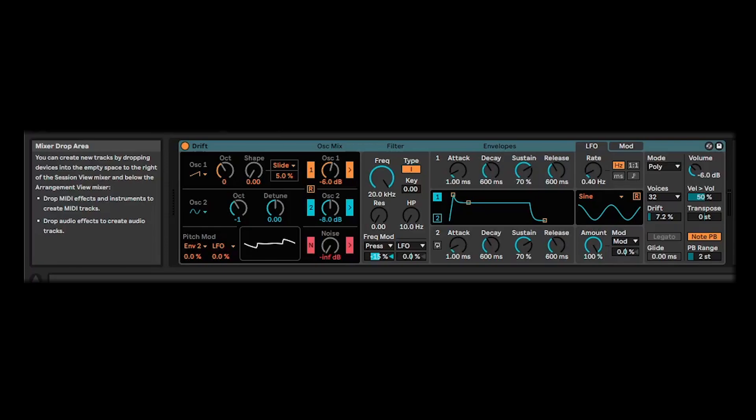At the moment, Live 11.3 is in public beta, which is what I'm running here. Drift is definitely the main headline edition. I only got my hands on this today. This is going to be a very quick first look at some of the features, and I'm going to play some of the presets so you can hear what kind of sounds it can make.